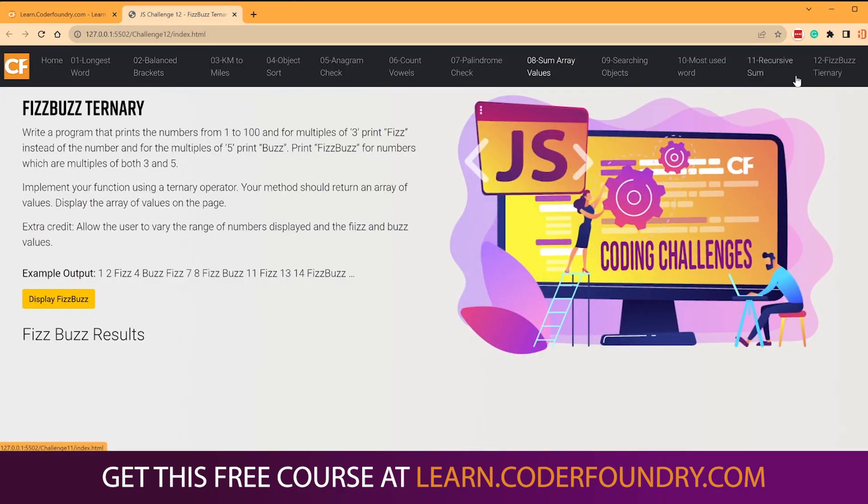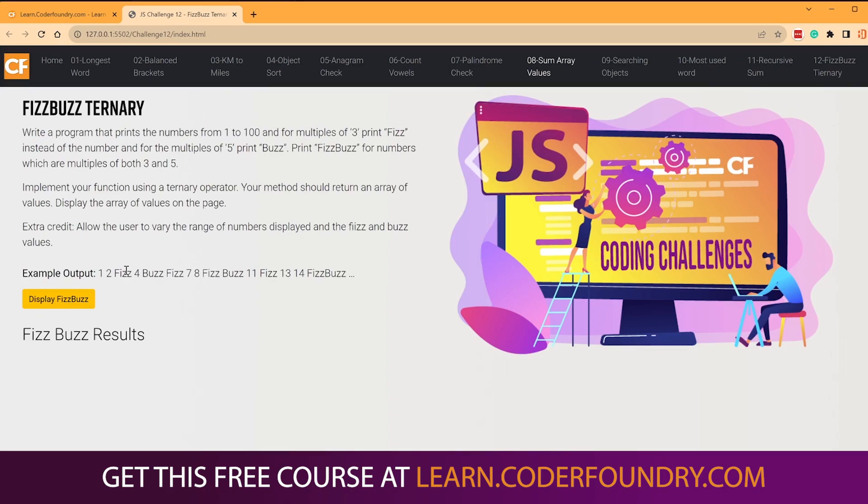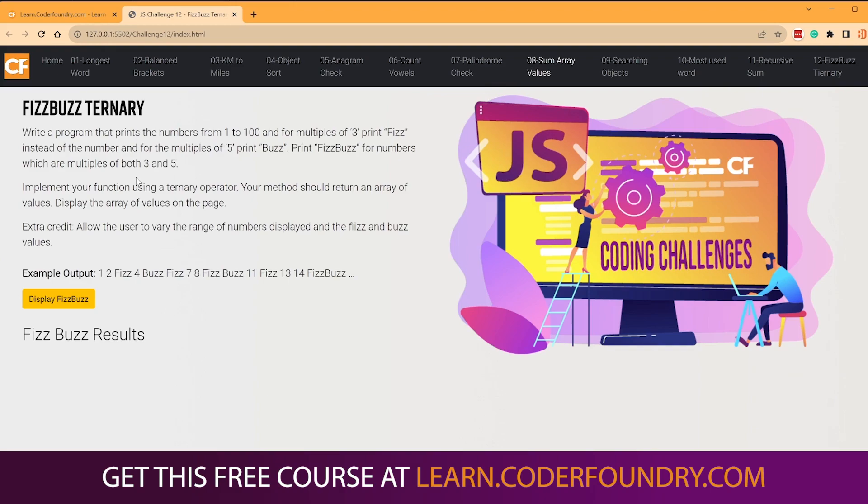What you're seeing here is the website that you'll get. You go download this repo. It's public on our Coder Foundry GitHub, and you can solve these challenges in here. The great thing about what we do is we always solve them, but we also give you a way to display them so it looks a little bit more user-friendly.